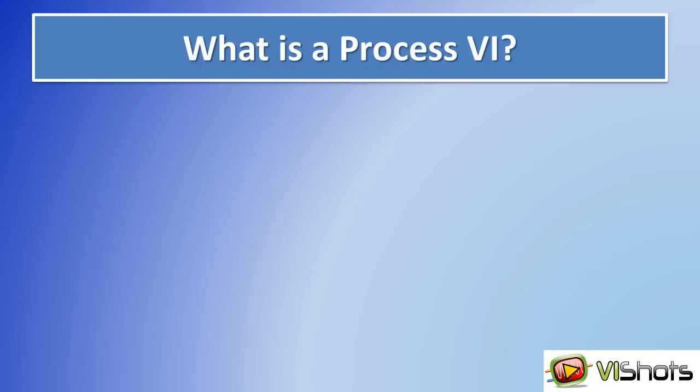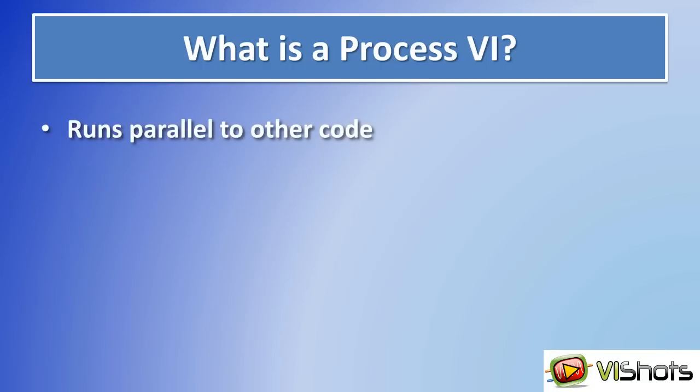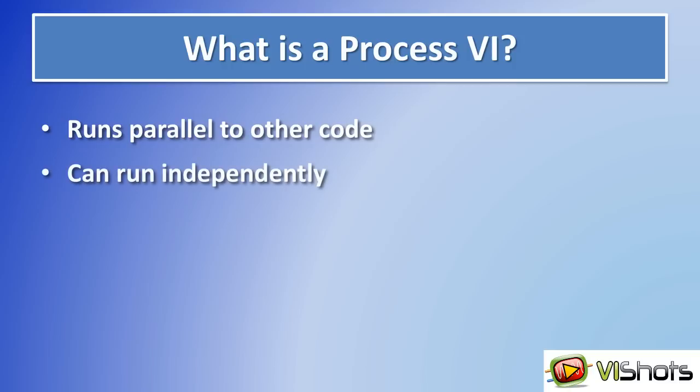First off, what is an asynchronous process VI? This is essentially a VI which can execute independently and in parallel to other VIs.